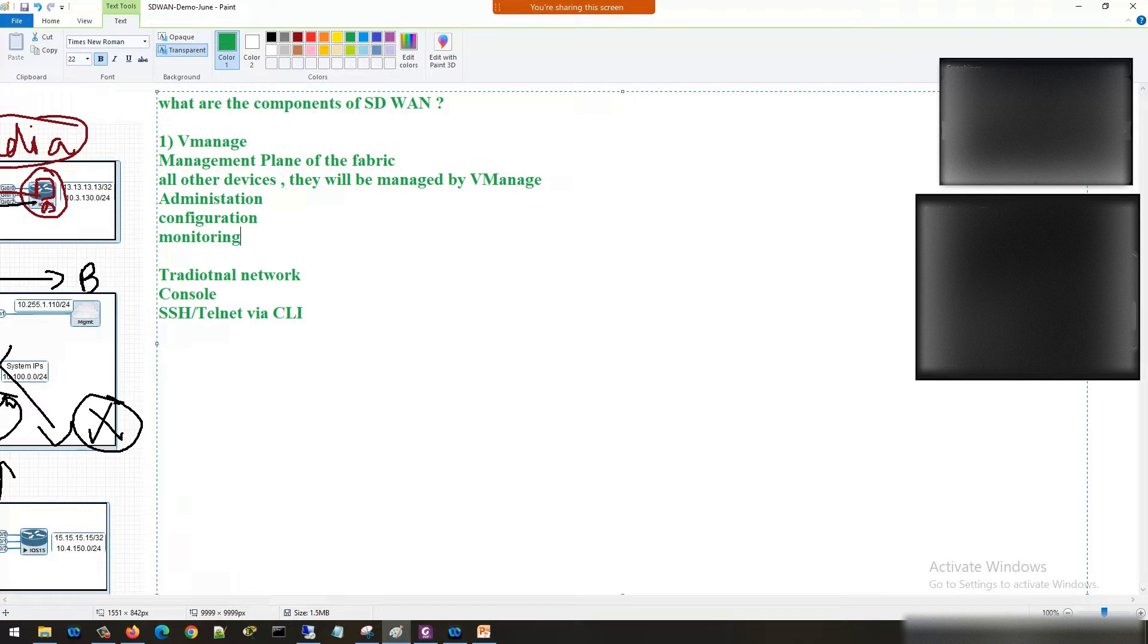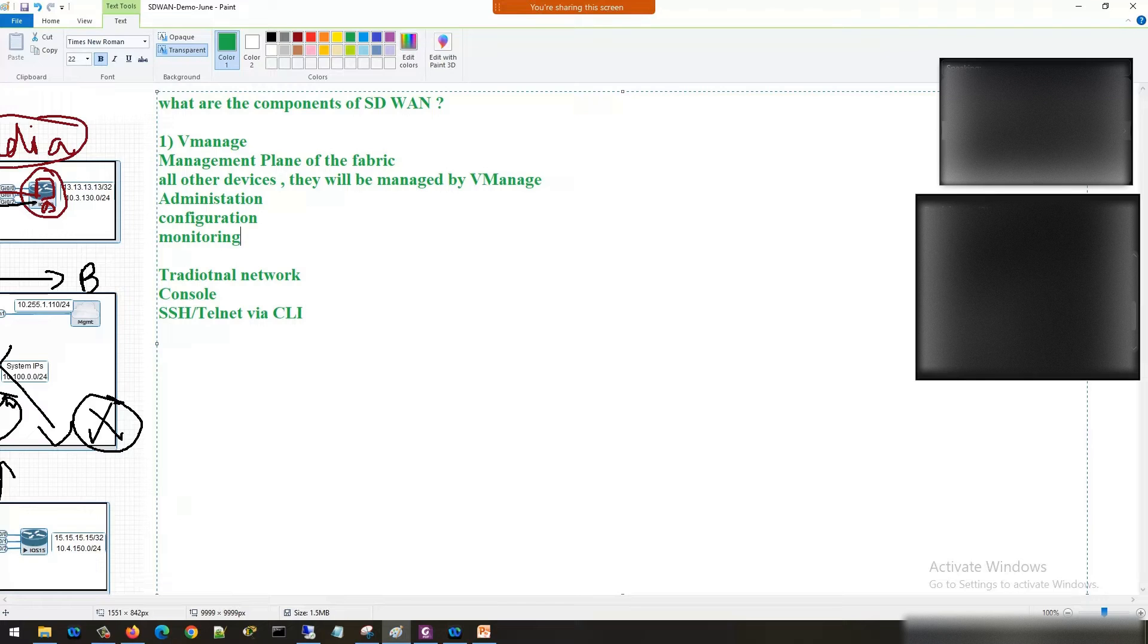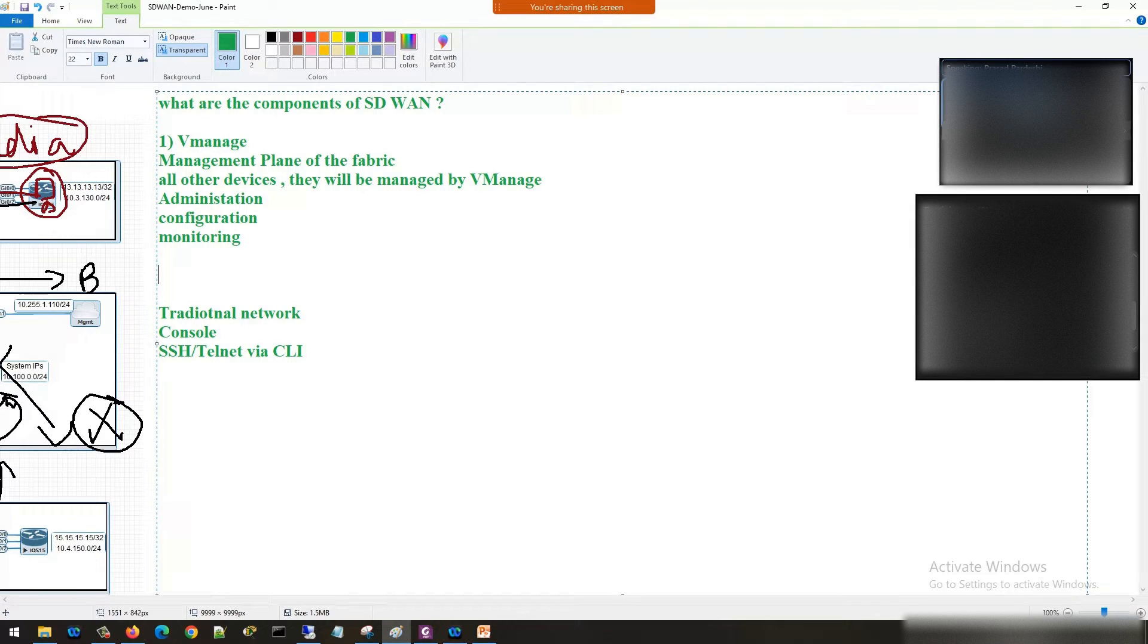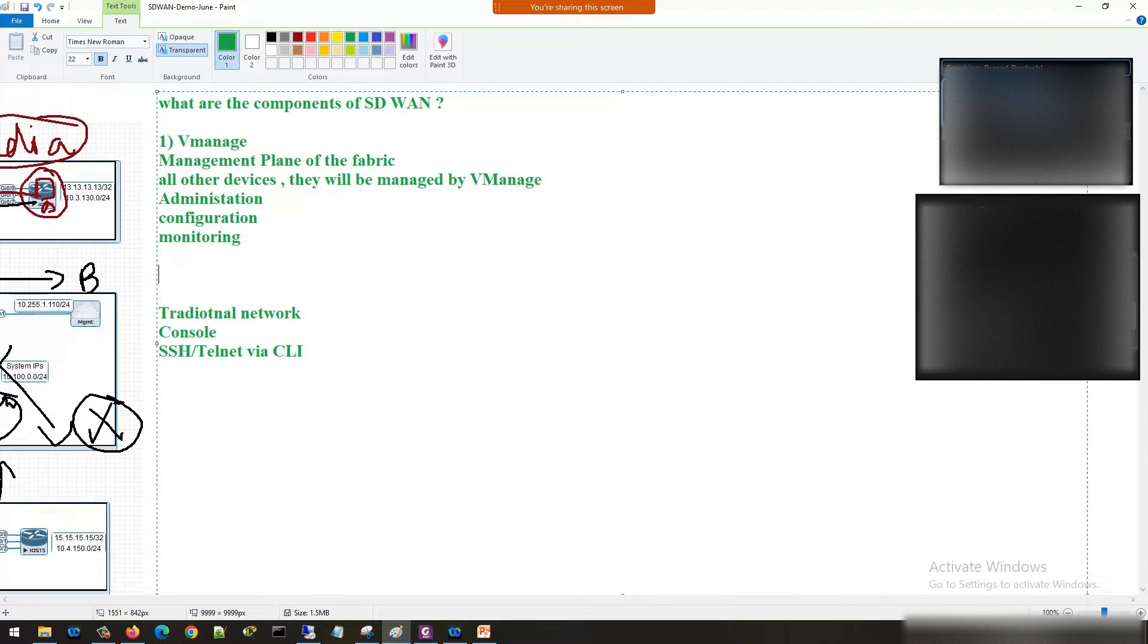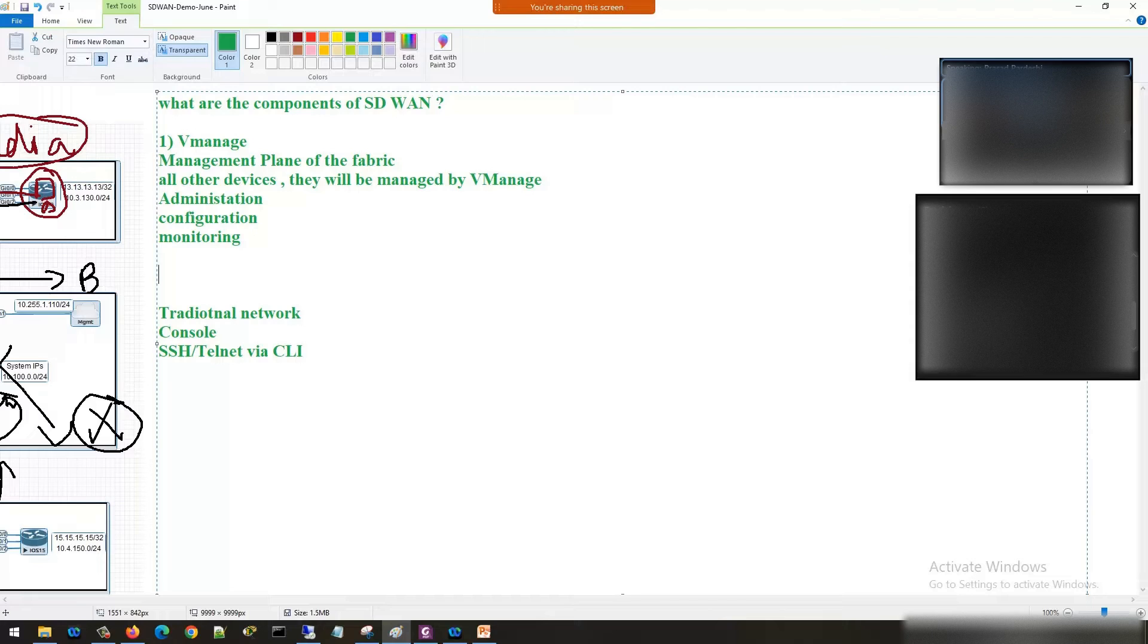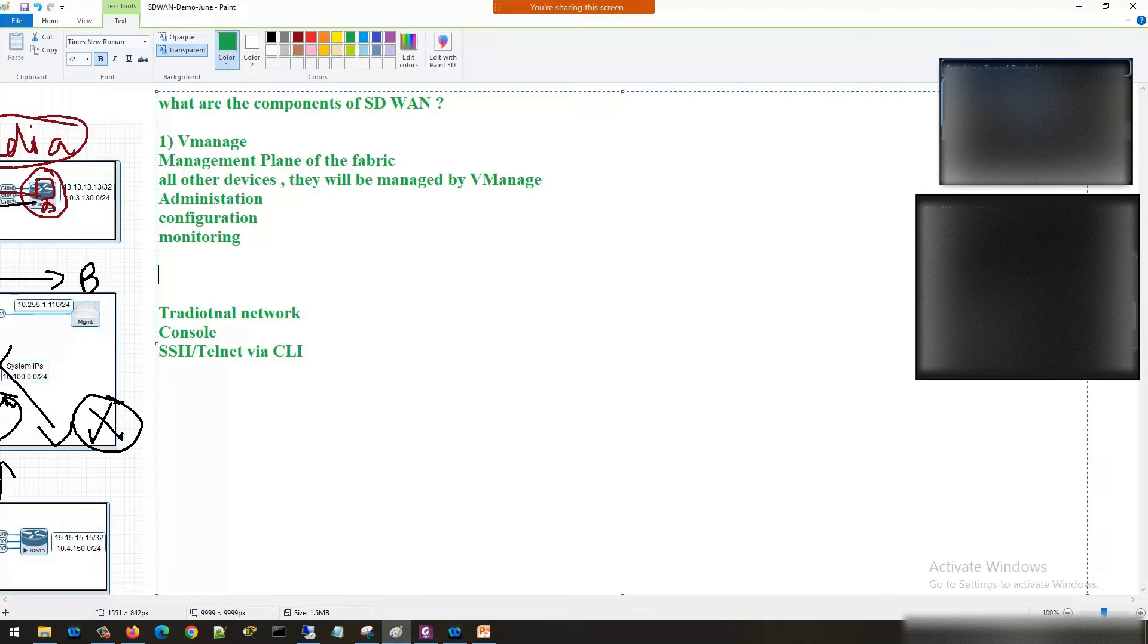Administration, configuration and monitoring - all these things are taken care by V-manage. Administration of devices, configuration of devices, monitoring of devices. You can compare it with Cisco Prime, with Palo Alto Panorama, with Checkpoint Management Center, with Cisco FMC. But you will get a lot more features that you have not seen there. When I'm saying you are managing a device through V-manage, there is no need to individually login into that device.